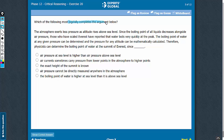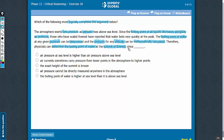This is a paragraph completion question. The argument states that air pressure decreases as altitude increases, and the boiling point of water decreases alongside air pressure. The passage further states that the boiling point of water for any particular pressure can be determined, and the pressure for any particular height can be mathematically calculated. So it can be inferred that to determine the boiling point of water at the summit of Everest, we need to know the height of Everest. Based on the height, the pressure at the summit can be calculated, and based on the pressure, the boiling point of water can be calculated. Our broad expectation from the correct answer choice is that it talks about the height at the summit of Everest.